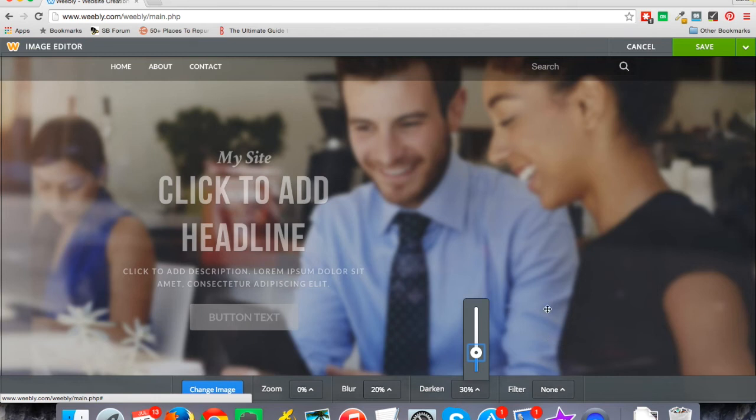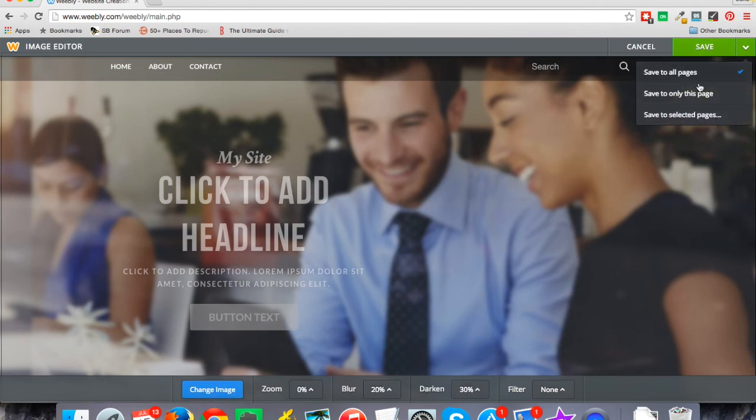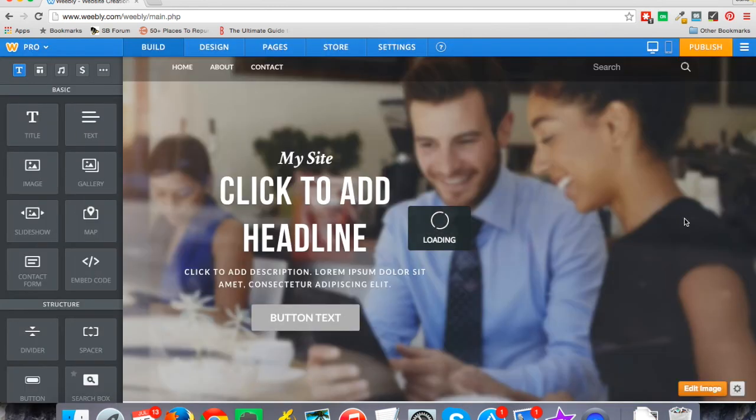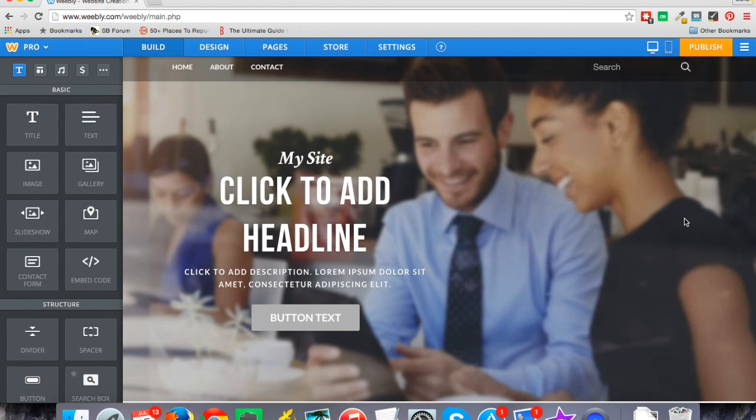They've also got some filters you can use here, so you can play around with all these things. Once you have it the way you like it, click on save and then you can click save to all pages. Now you've got an image that you like and that looks really good for your site.